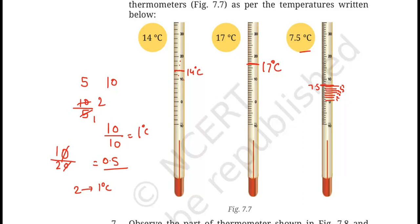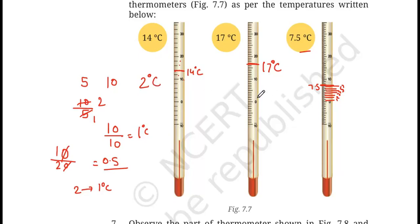To summarize the approach for this type of question: every time, you first find how much one calibration marking is equivalent to. In the first case one marking was equal to 2 degree C; in the second case one marking was equal to 1 degree C; and in the third case one marking was equal to 0.5 degree C.